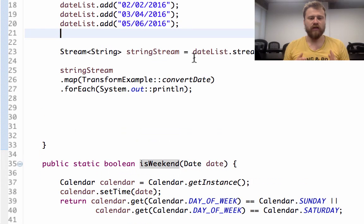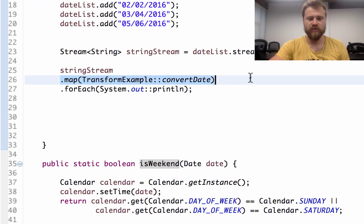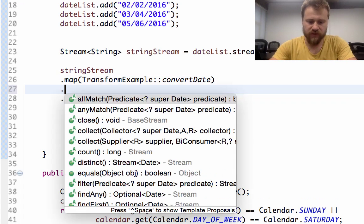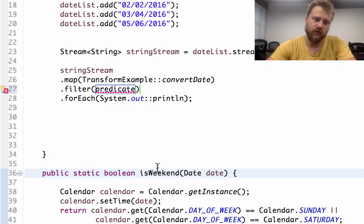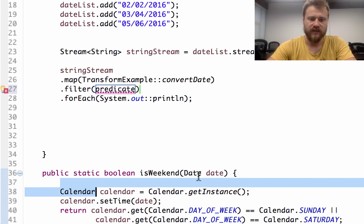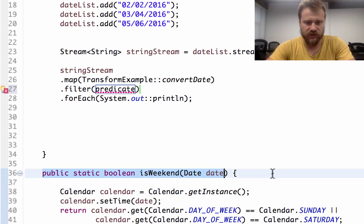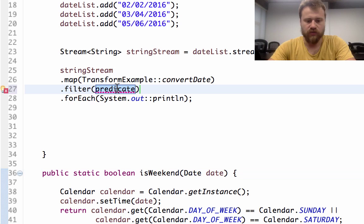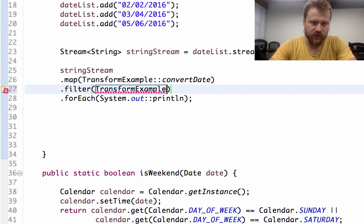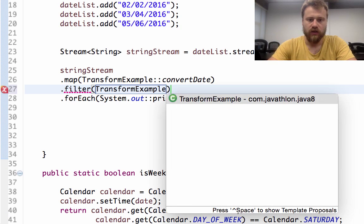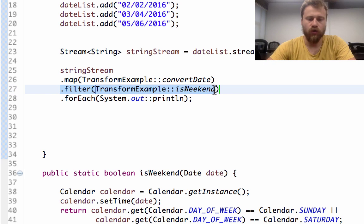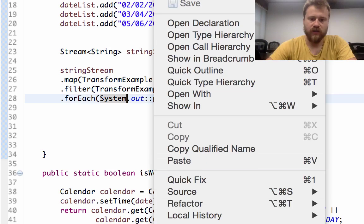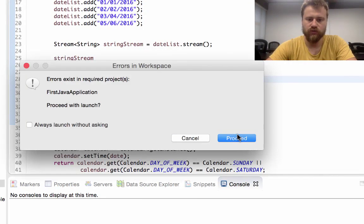Now we will filter weekend days inside this list. How to do that? After mapping all the dates, we will filter by using a predicate. Since our method returns a boolean and gets only one input, we may use this as a predicate reference. That's why I'm using TransformExample, this operator, and isWeekend. This simply filters all the dates which are weekend. Let's find the weekends first.